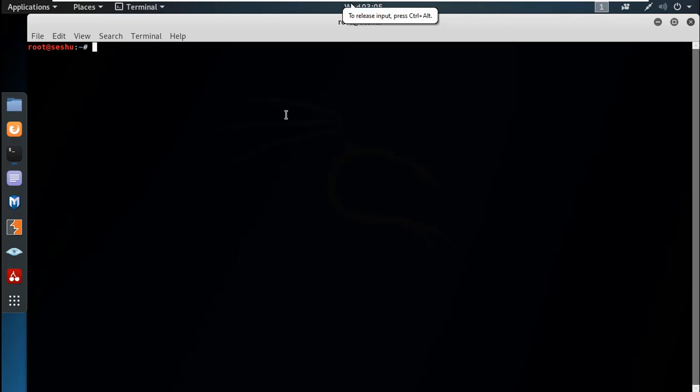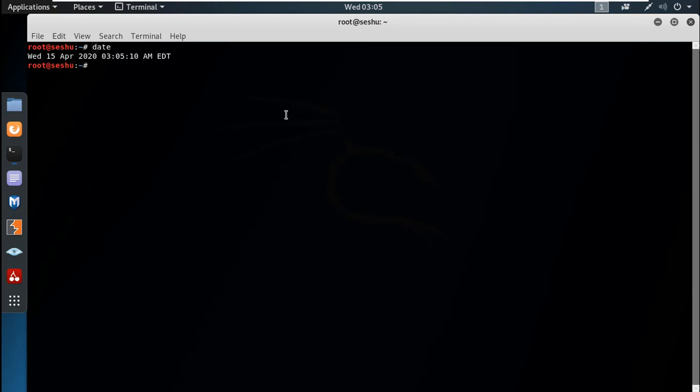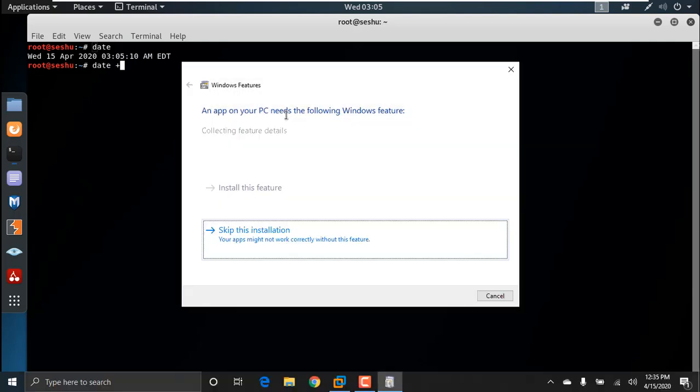Hi, I am going to show you how to type the date and calendar commands. We will type the date and the date with time.